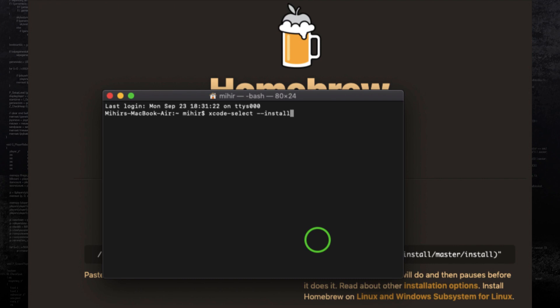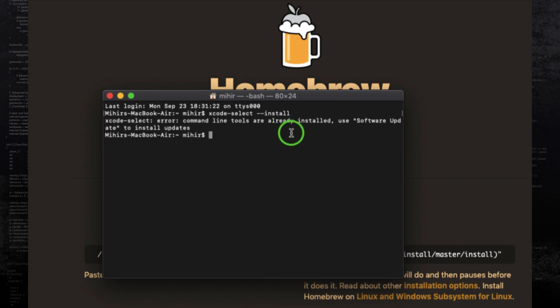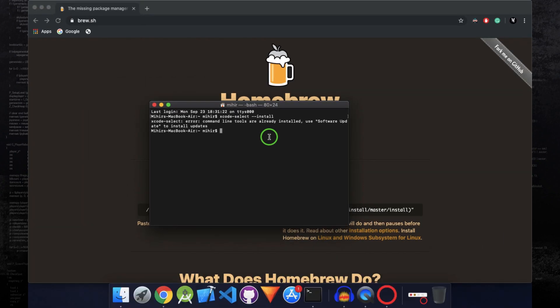And those command line tools are not going to take much of your Mac storage. I get this error because I already have command line tools installed. But if you haven't installed command line tools, then this error will not appear and the installation will happen.